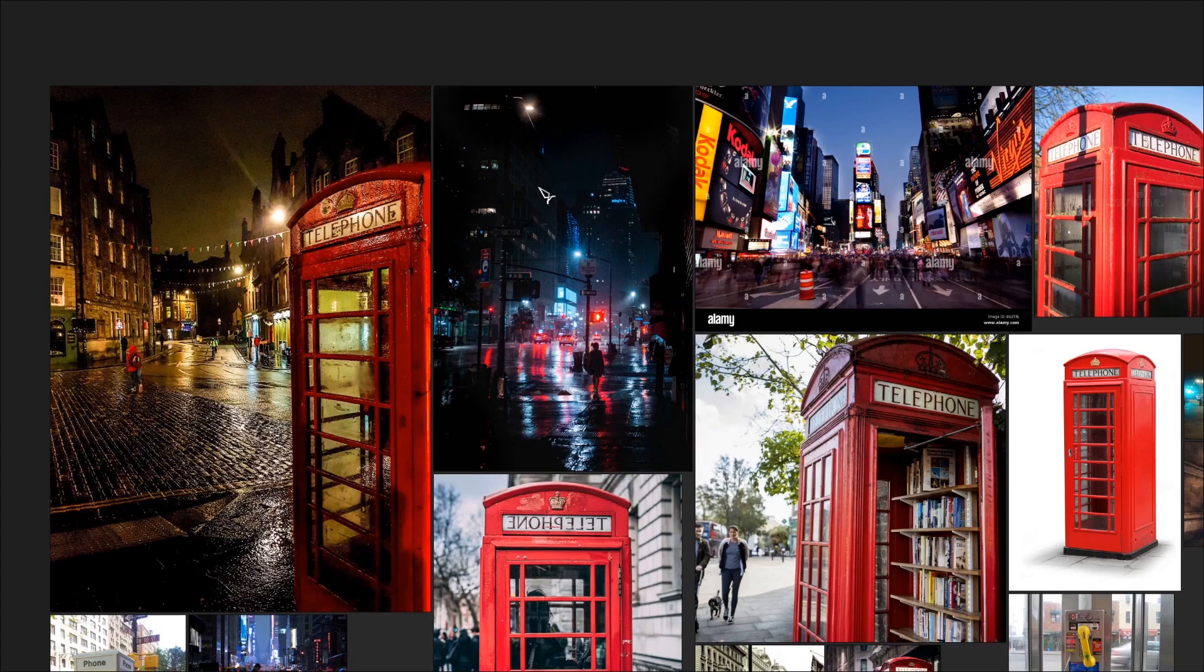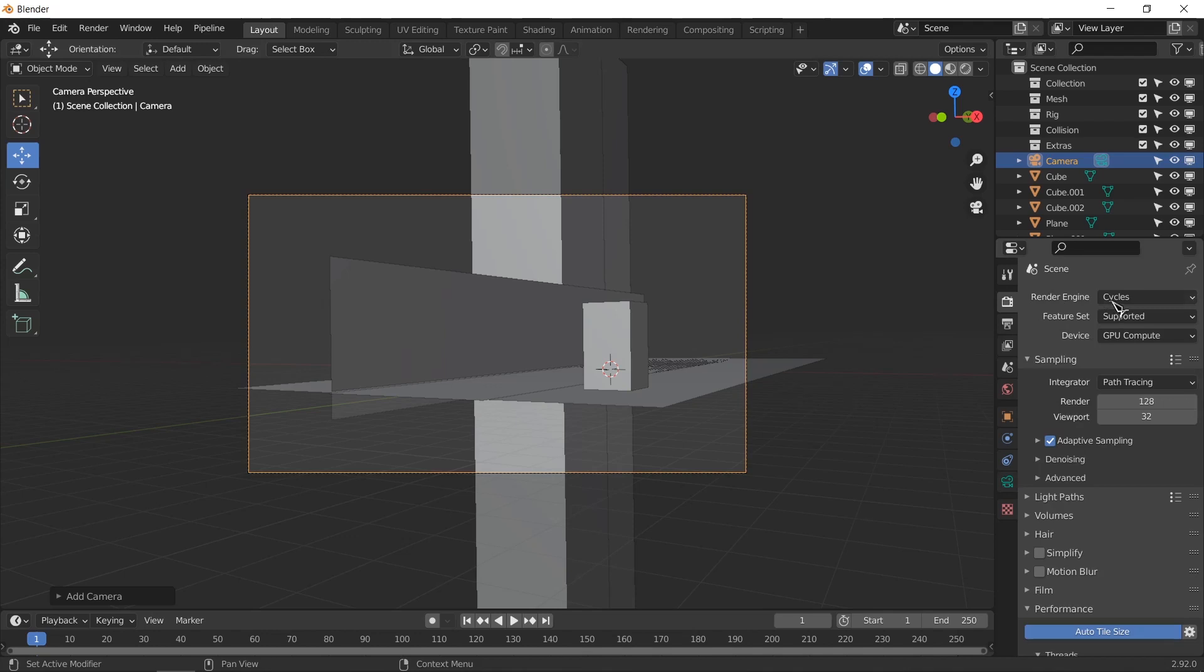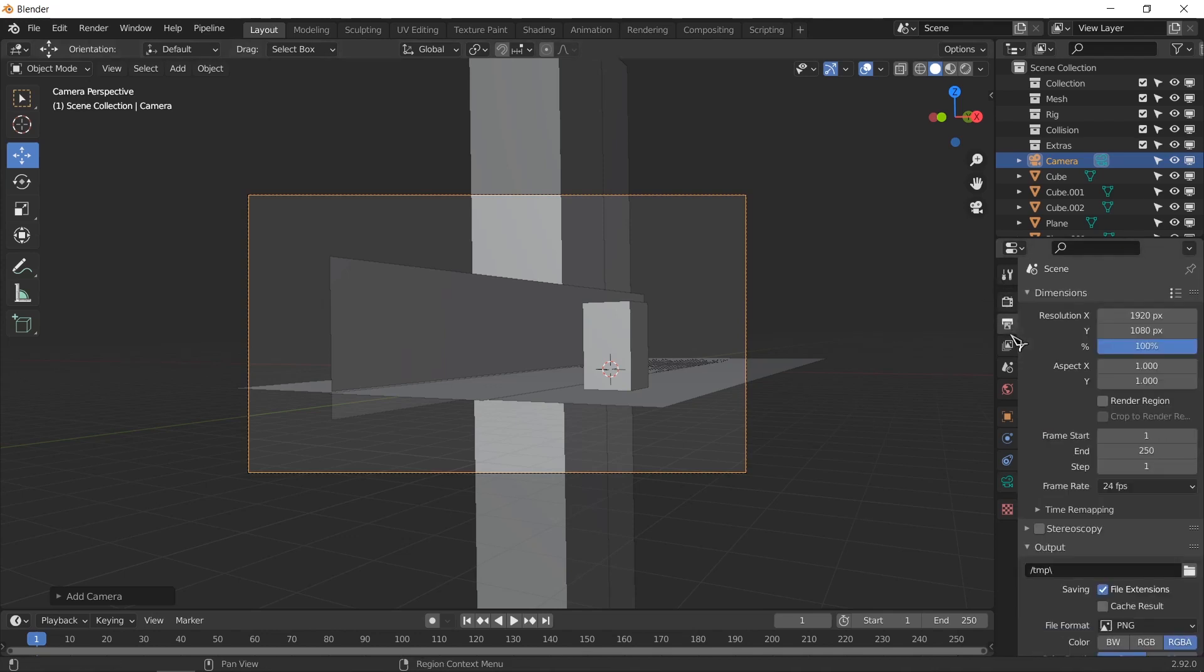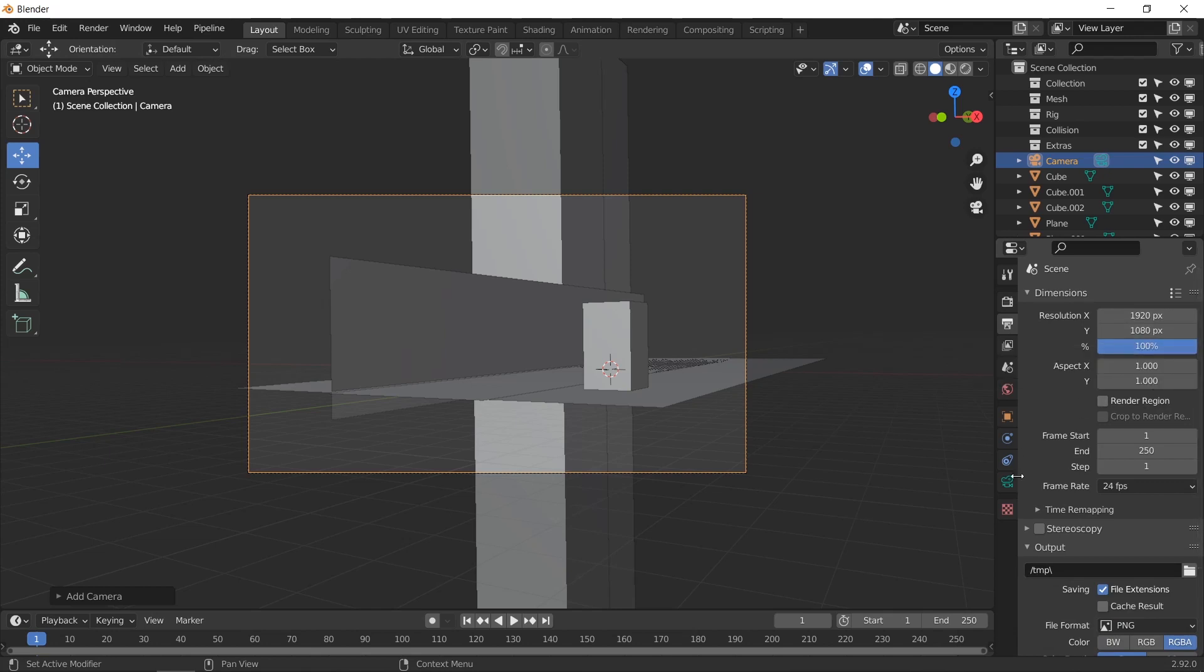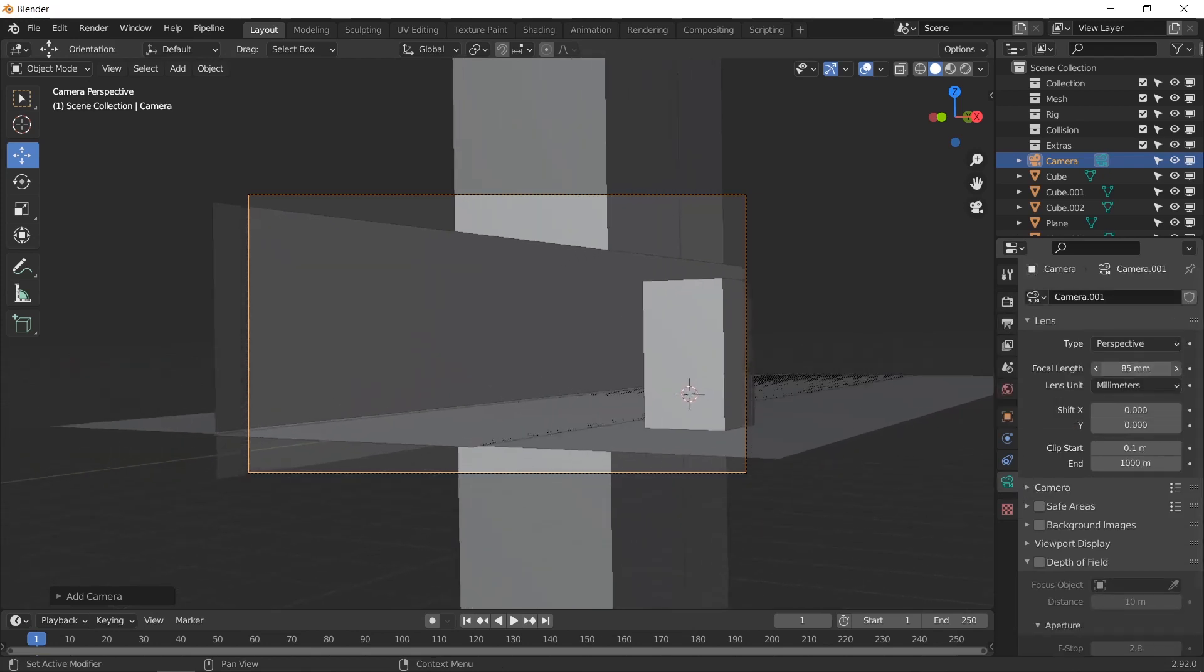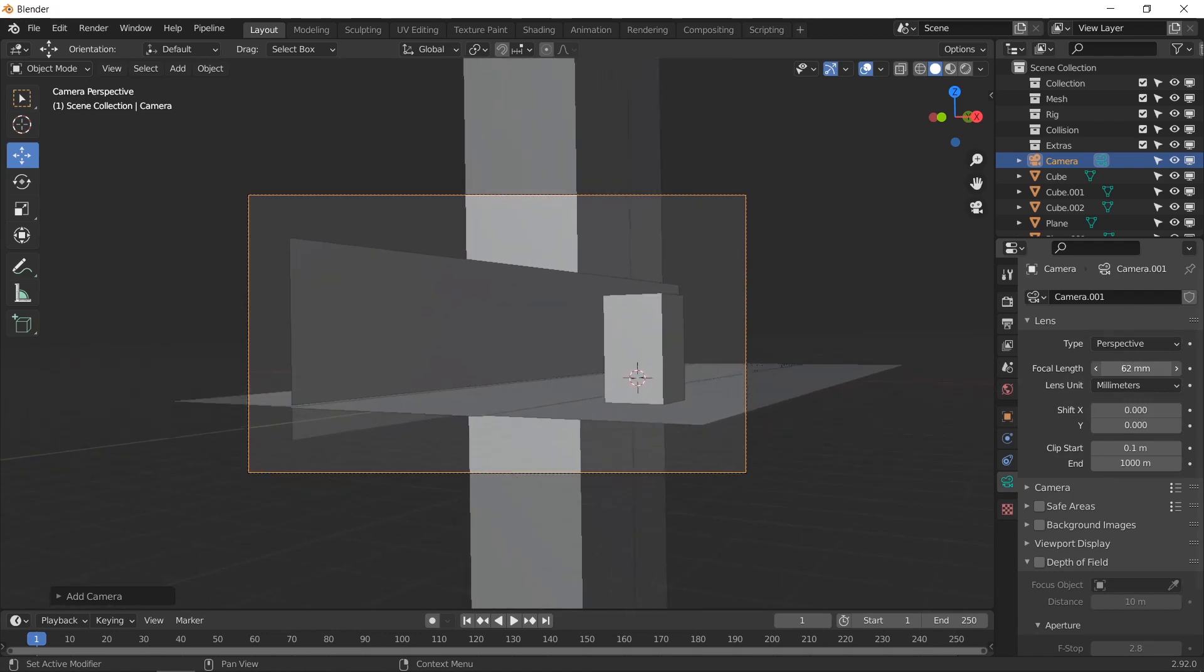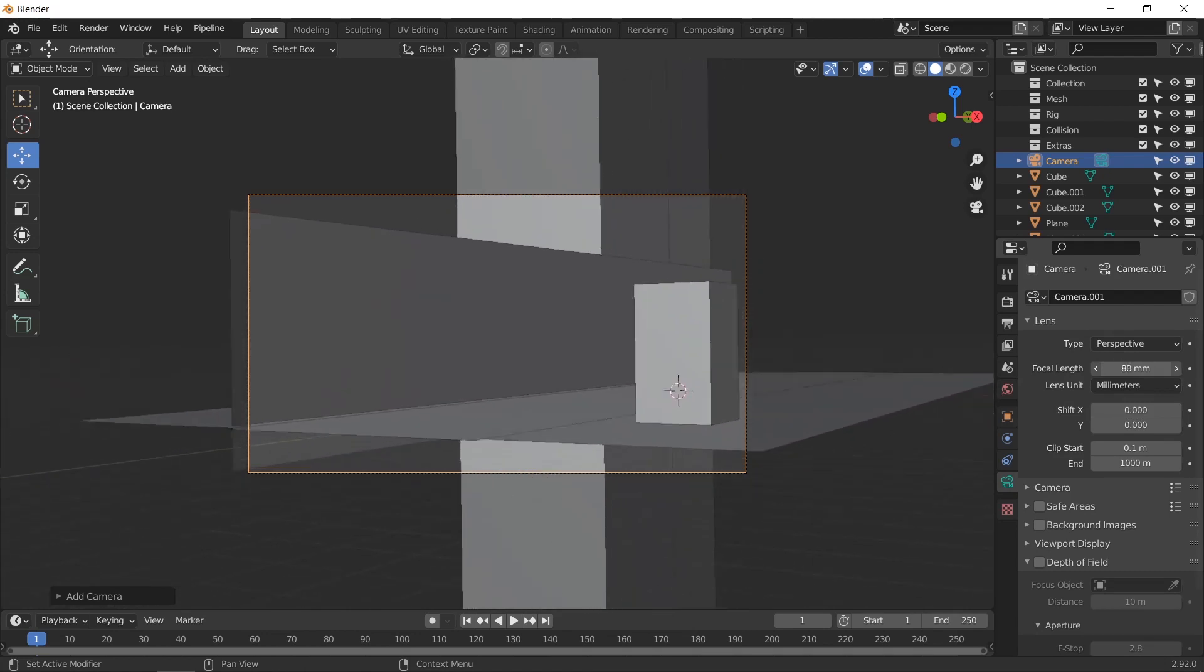We could make it portrait view just like this. I am actually going to be going with a landscape view because it's going to be an animation and animations do look better with the landscape view. So I'm going to keep the resolution as it is, but I will change the focal length.